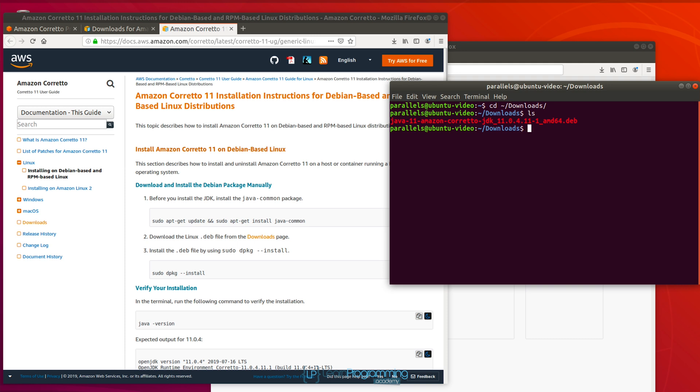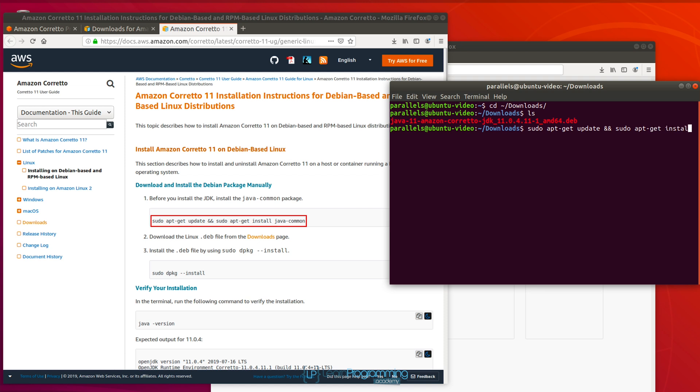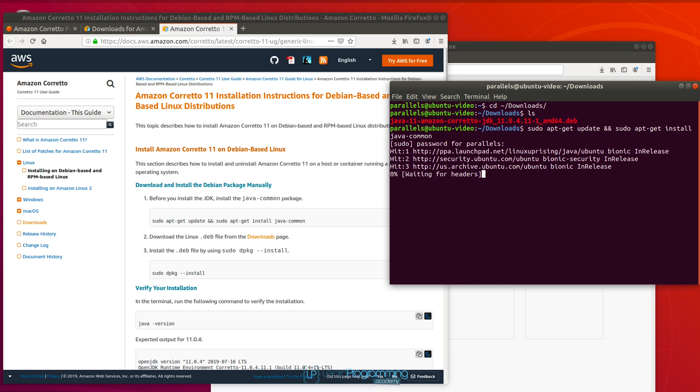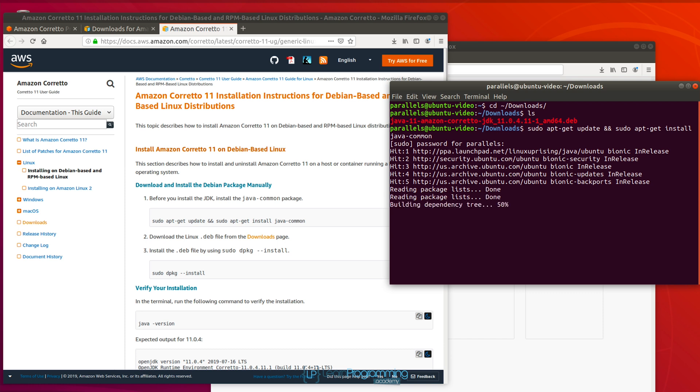So the next thing I'm going to do is follow those instructions in the browser. I'm going to type in sudo apt-get update space two ampersands sudo apt-get space install space java-common. Type in my password. Give that a moment to complete.